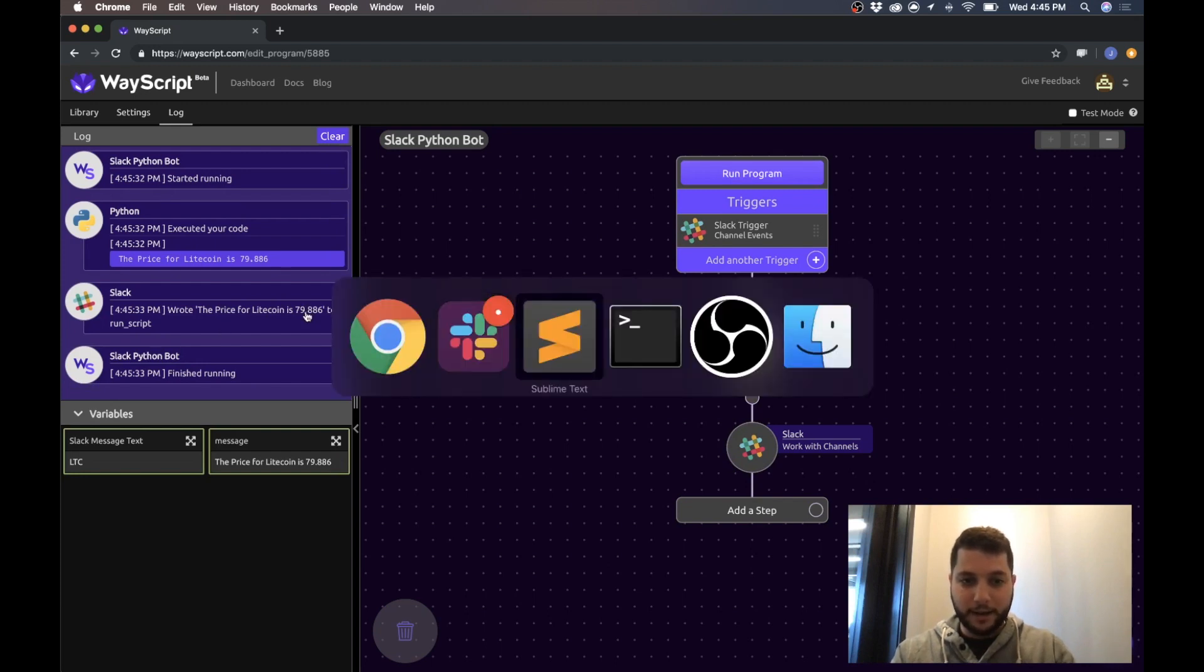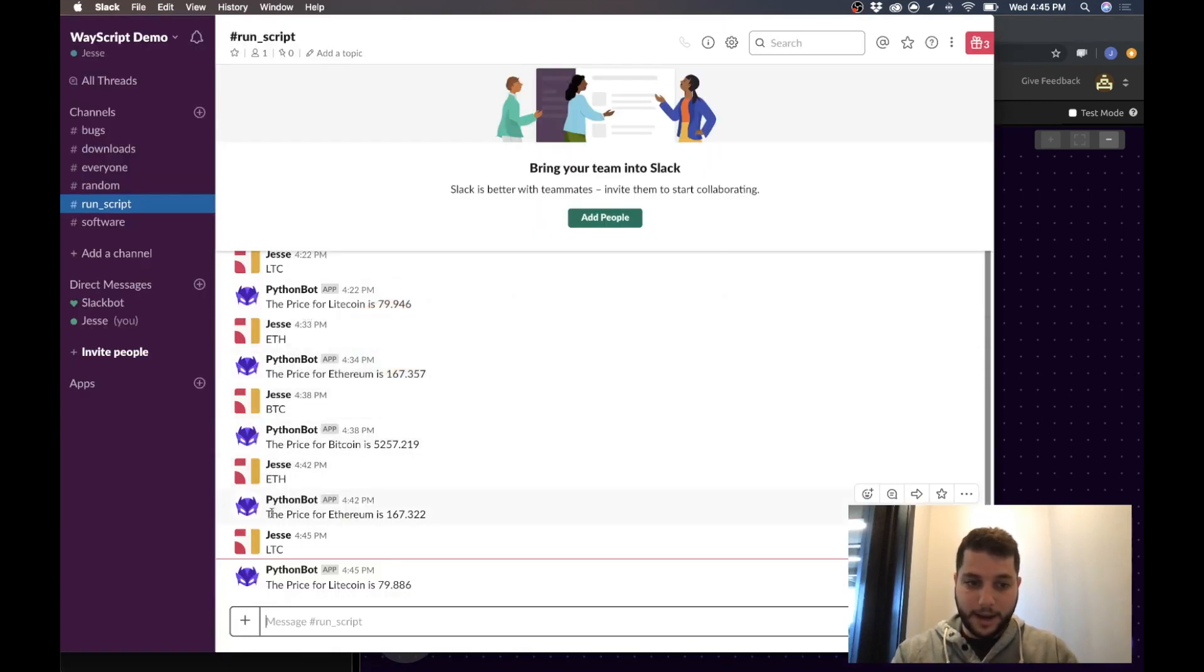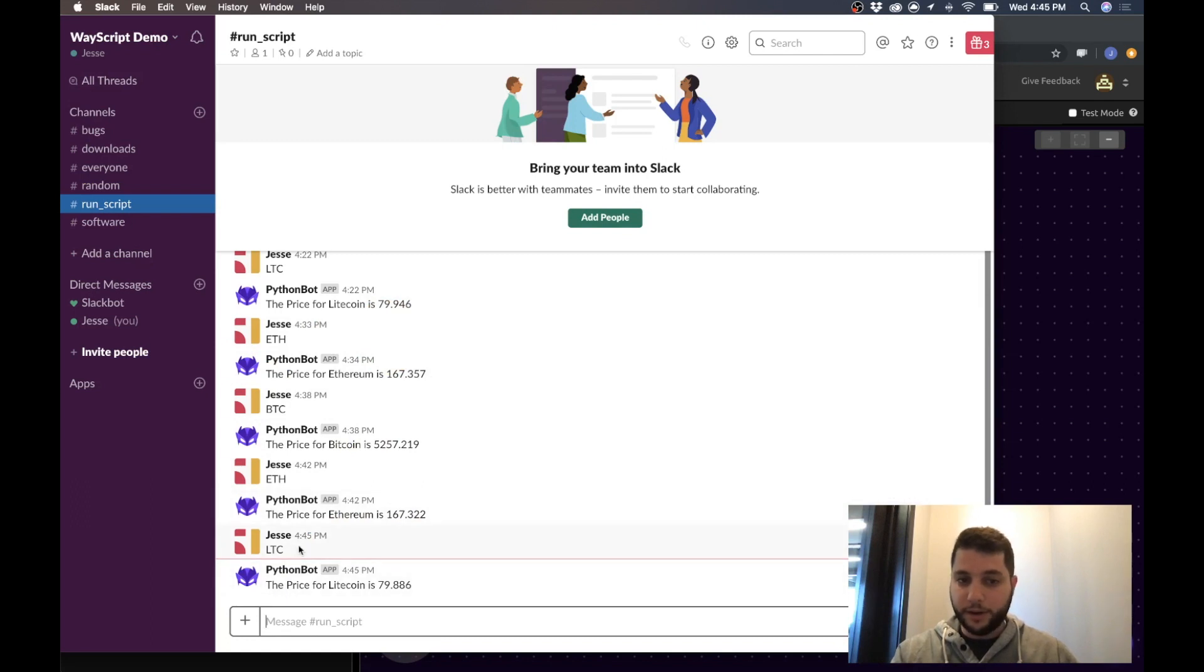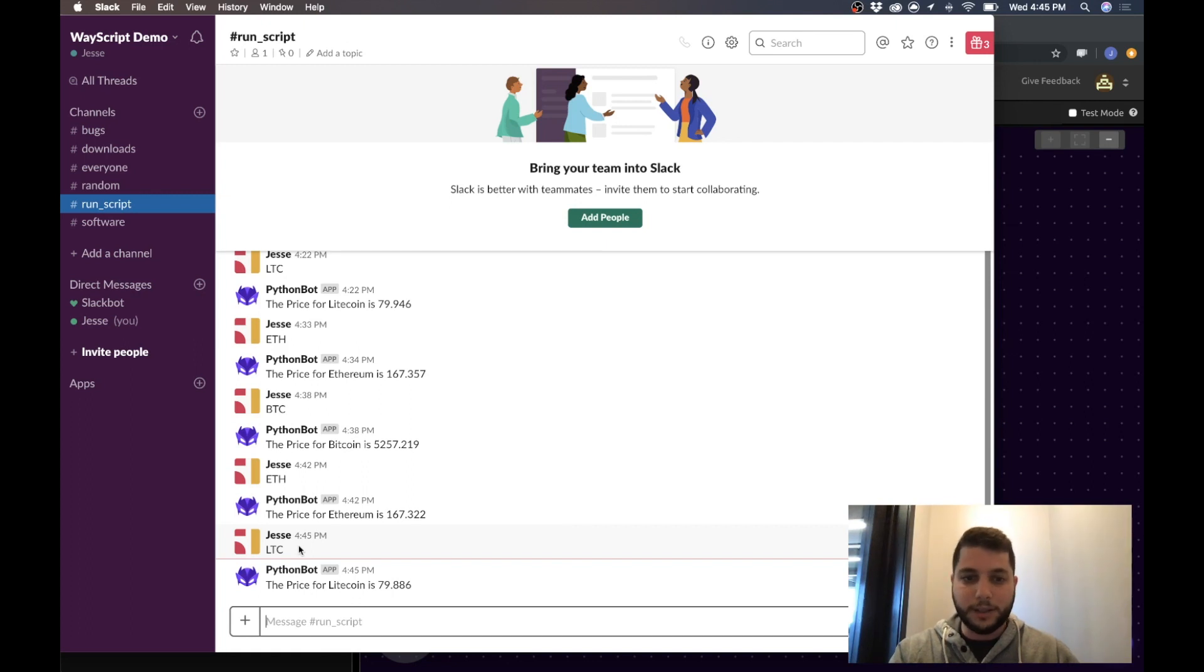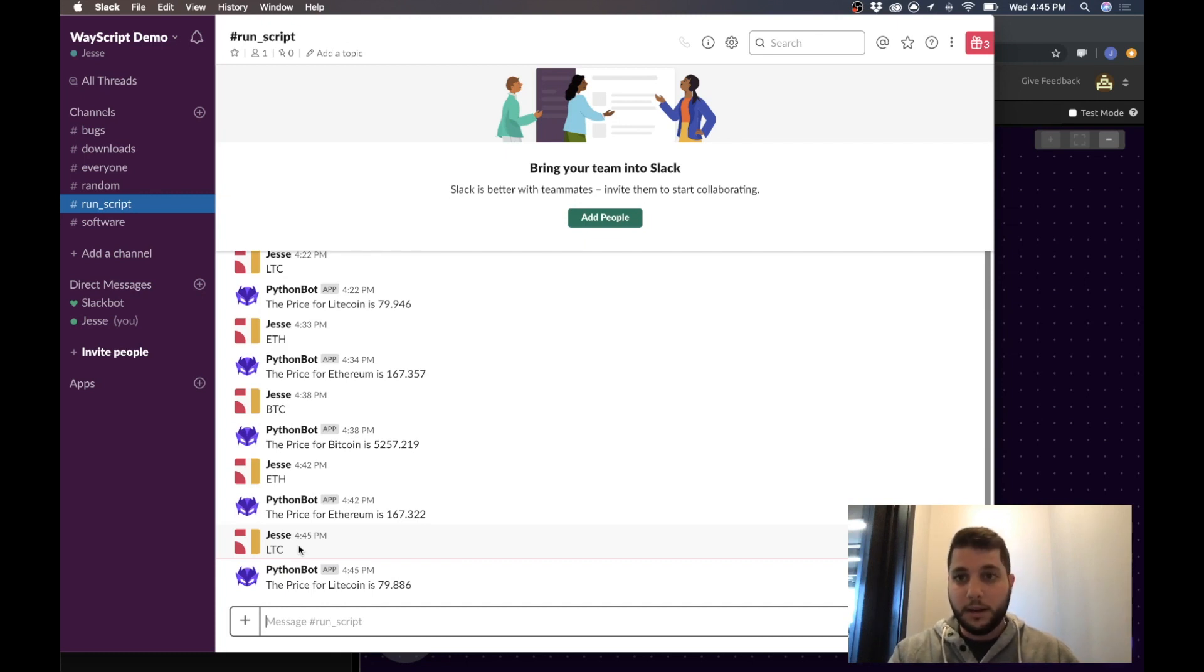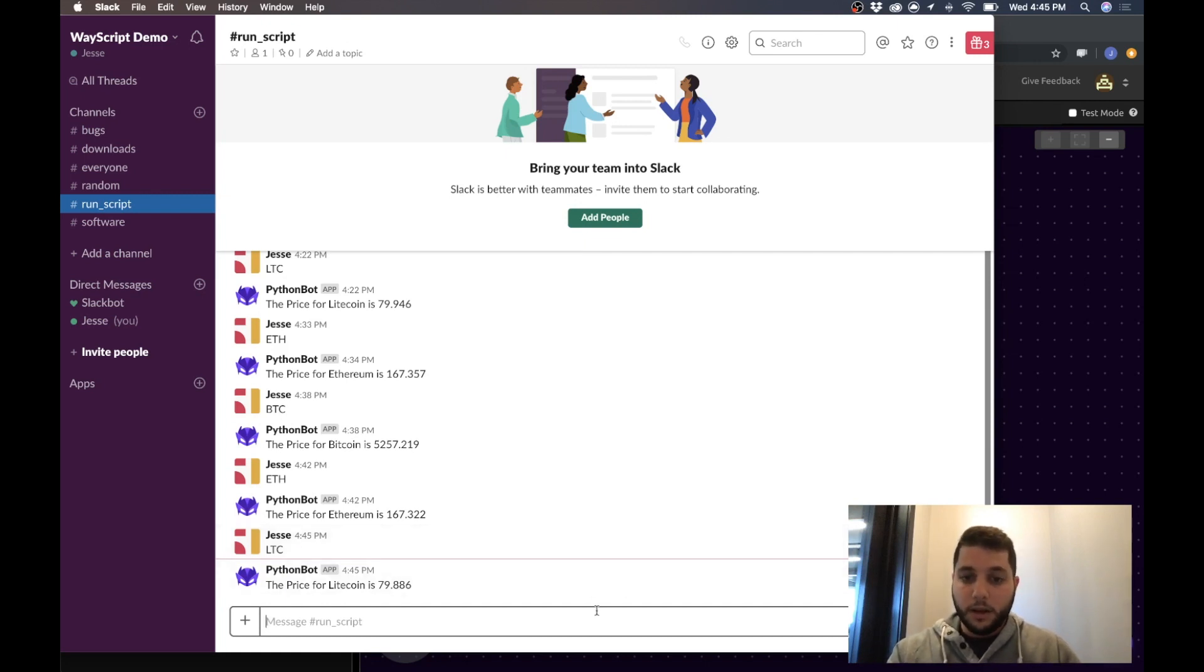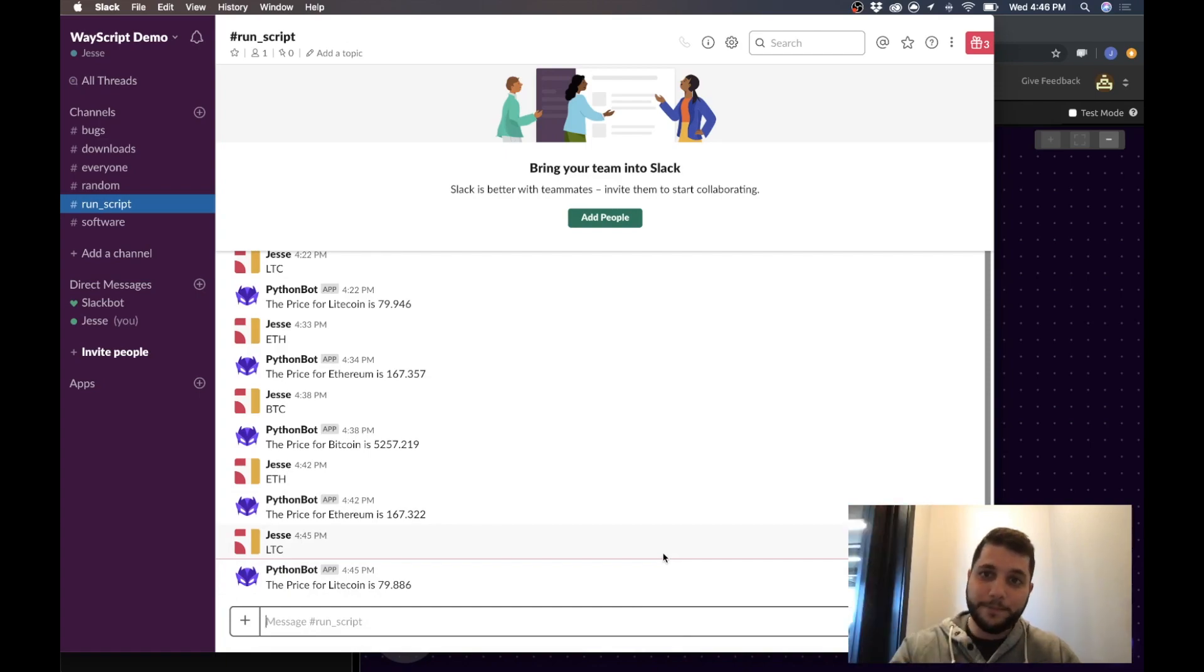So now anywhere at any time we can trigger and get prices from our Python script. You can use this to trigger all types of different scripts and programs, whatever you want. This was just an example to show you how it works. Please subscribe to our channel if you like the content and like our posts, and please reach out with comments or feedback. Happy to talk. Thanks for watching, have a good one.